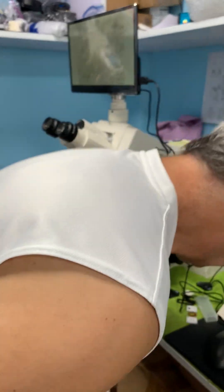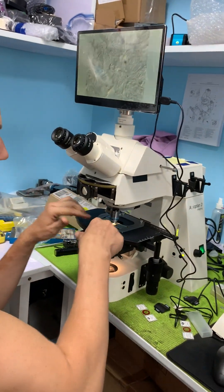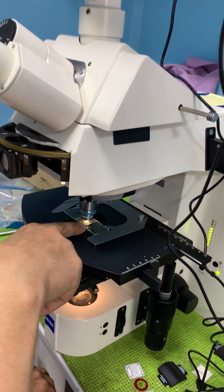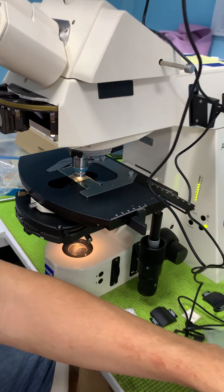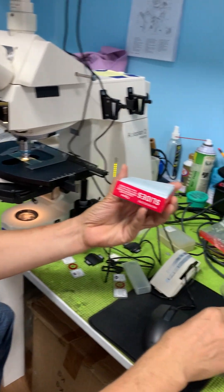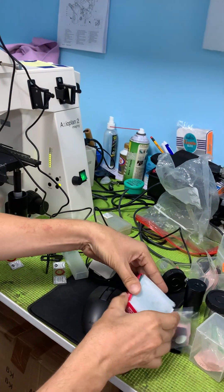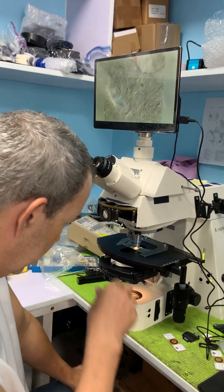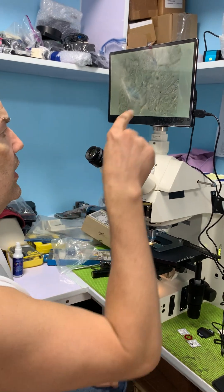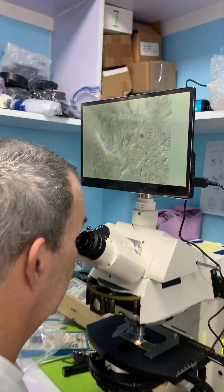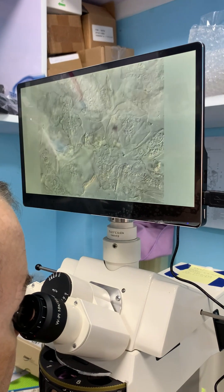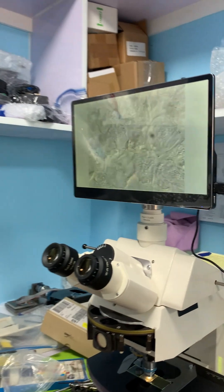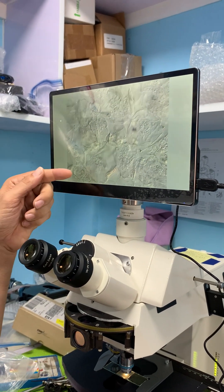We've got a cheek slide — simply made by taking a toothpick, a slide, and a cover slip. You scrape the inside of your cheek to get epithelial cells, and we're looking at that on screen and also in the eyepieces. I can move it around — you can see the nuclei here.